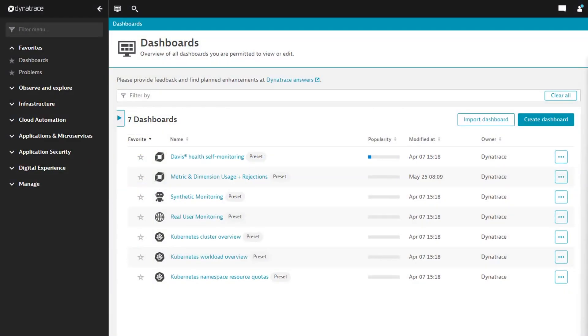Dynatrace is transforming the customer experience one conversation at a time. Later this month, beginning with Cluster version 242, you'll see a new look and feel when conversing with us via chat from your Dynatrace environment.